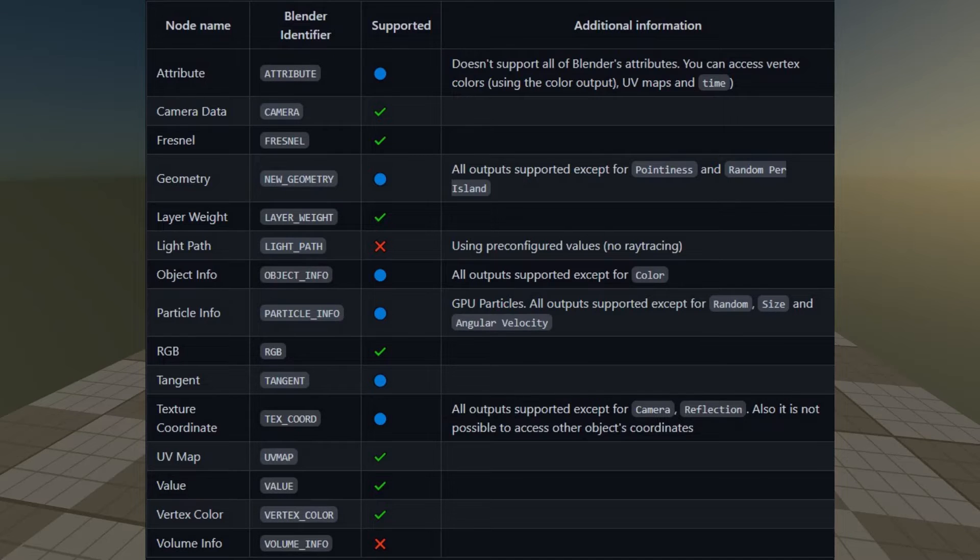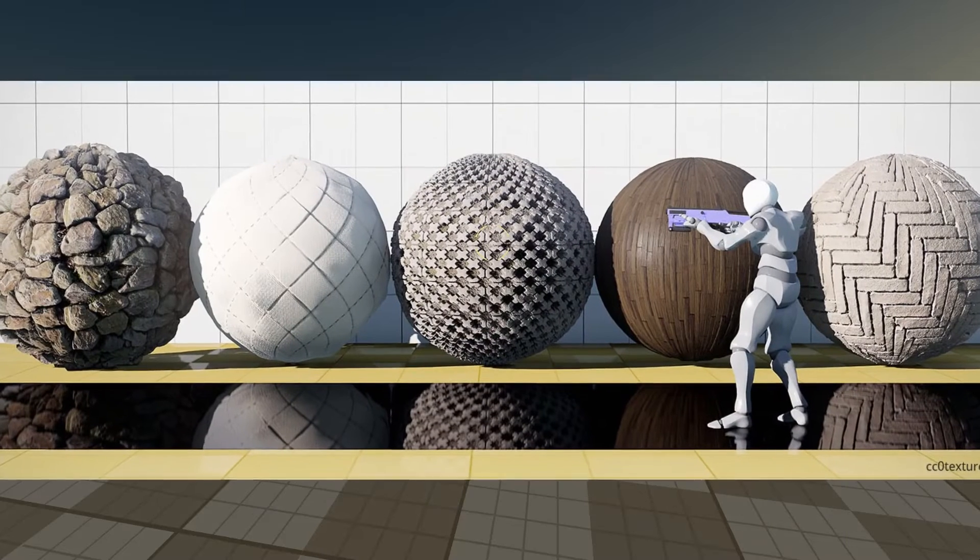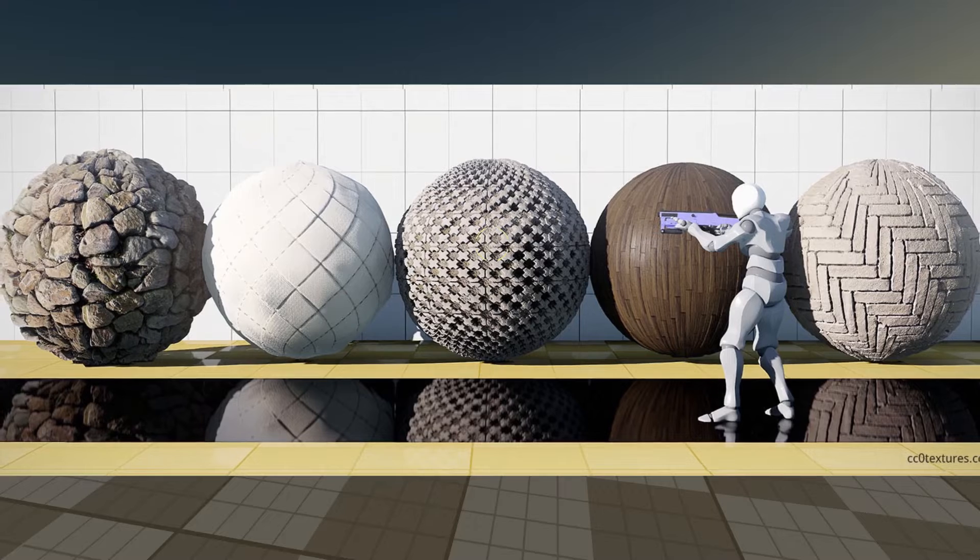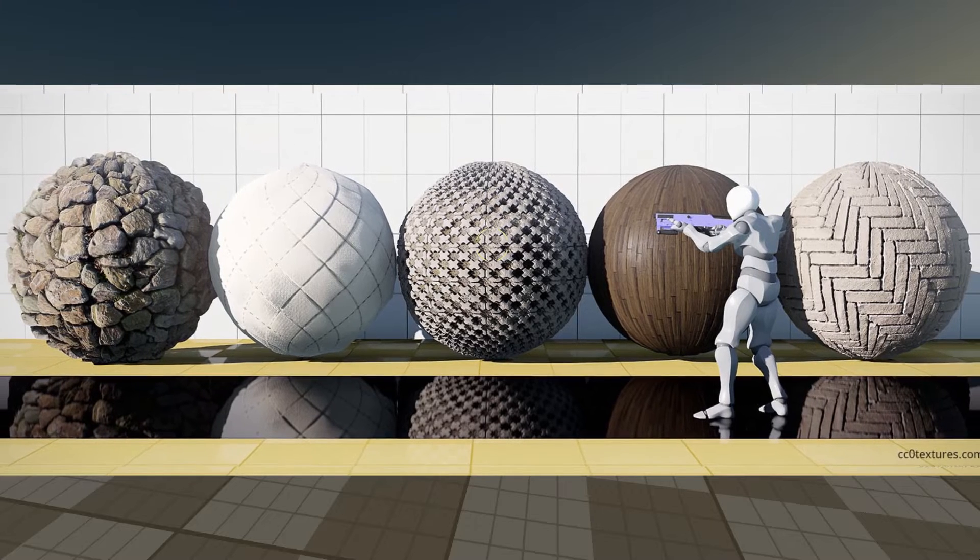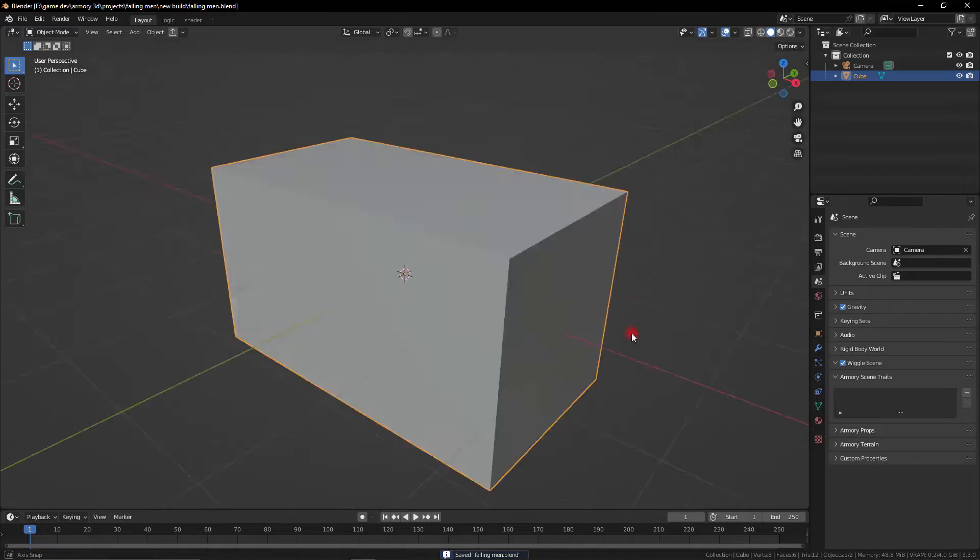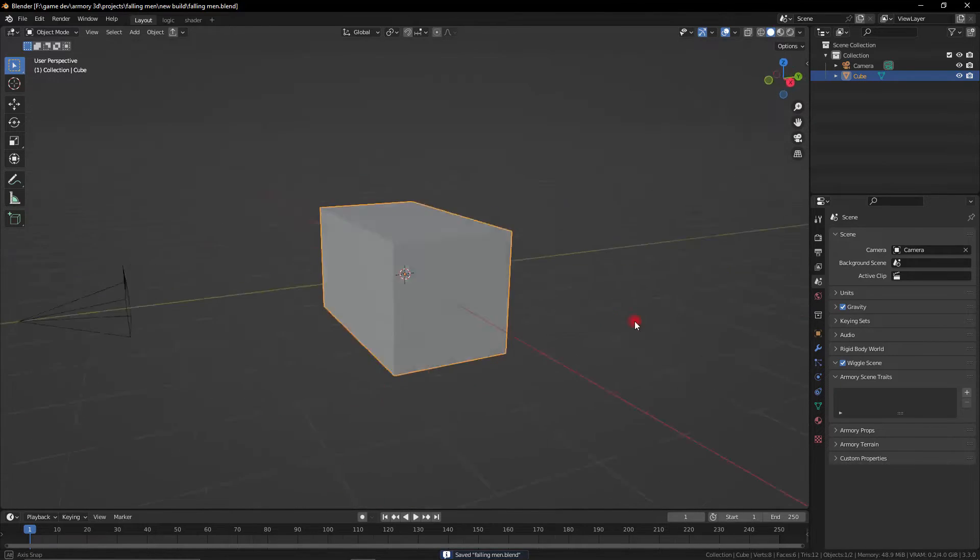and which nodes aren't. All the most important nodes are really supported and I'm going to show you how to make dynamic materials, materials that you can modify at runtime.